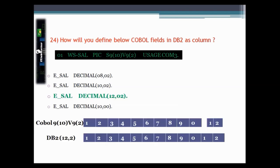This question asks how you would define a given COBOL field in DB2 as a column. The answer is: E_SALARY DECIMAL(12,2). In COBOL, a variable specifies how many digits it holds before and after the decimal — in this example WS_SAL holds 10 digits before and 2 after the decimal. When declaring the same variable in DB2, it is defined as DECIMAL(12,2), meaning a total of 12 digits where 2 are after the decimal and 10 are before.